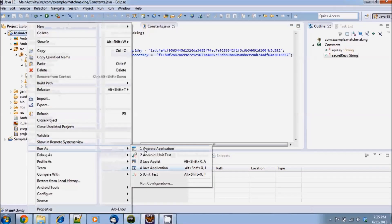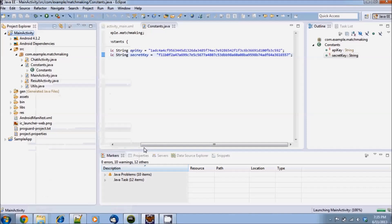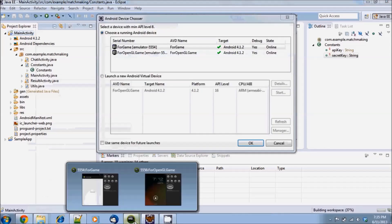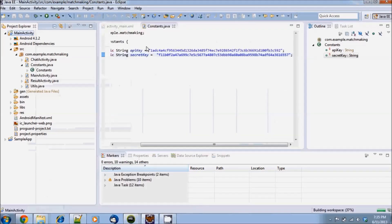Now we are ready to run. I will run this on my emulator to easily show the demo in this video, but you can run on your Android device as well.